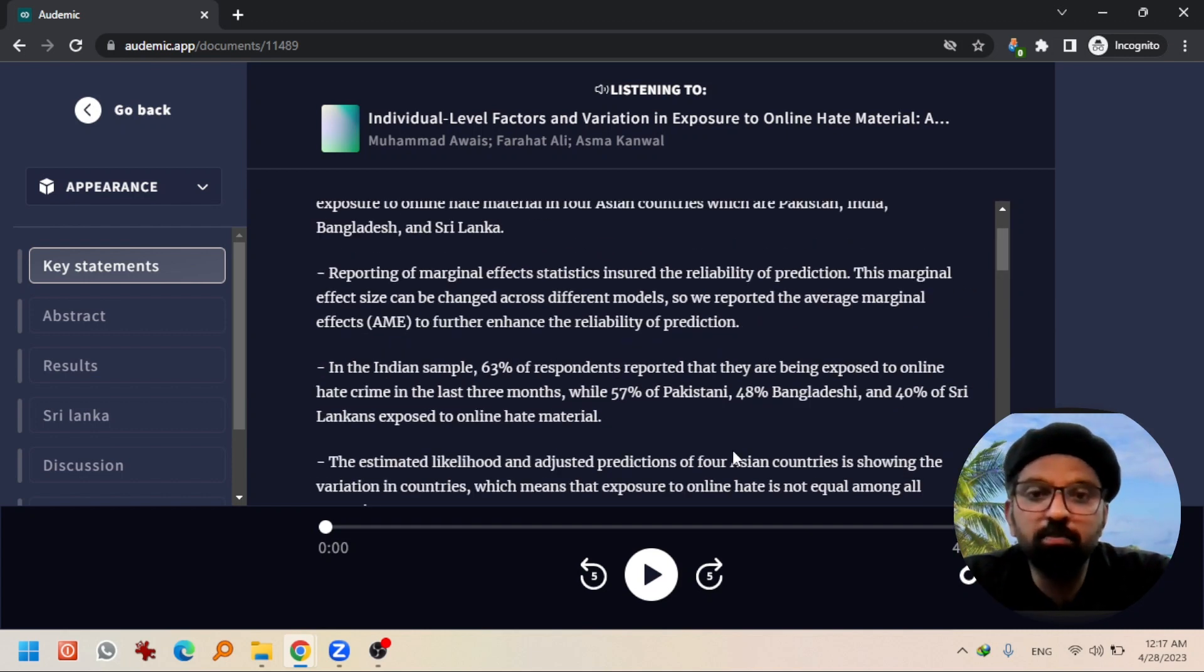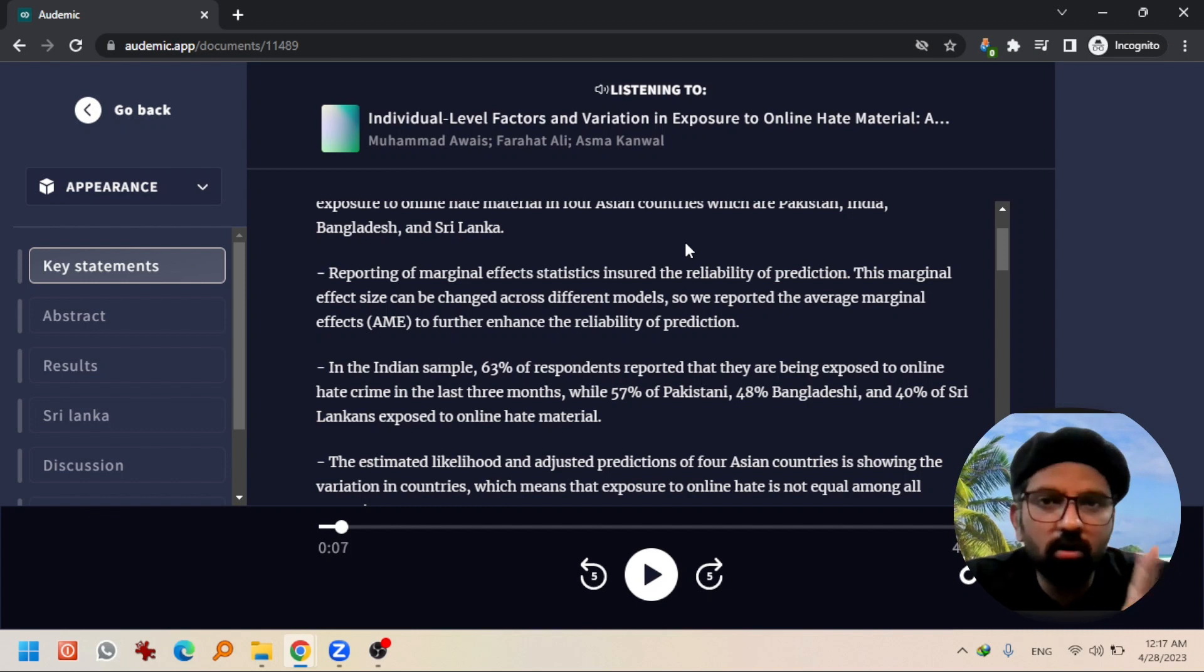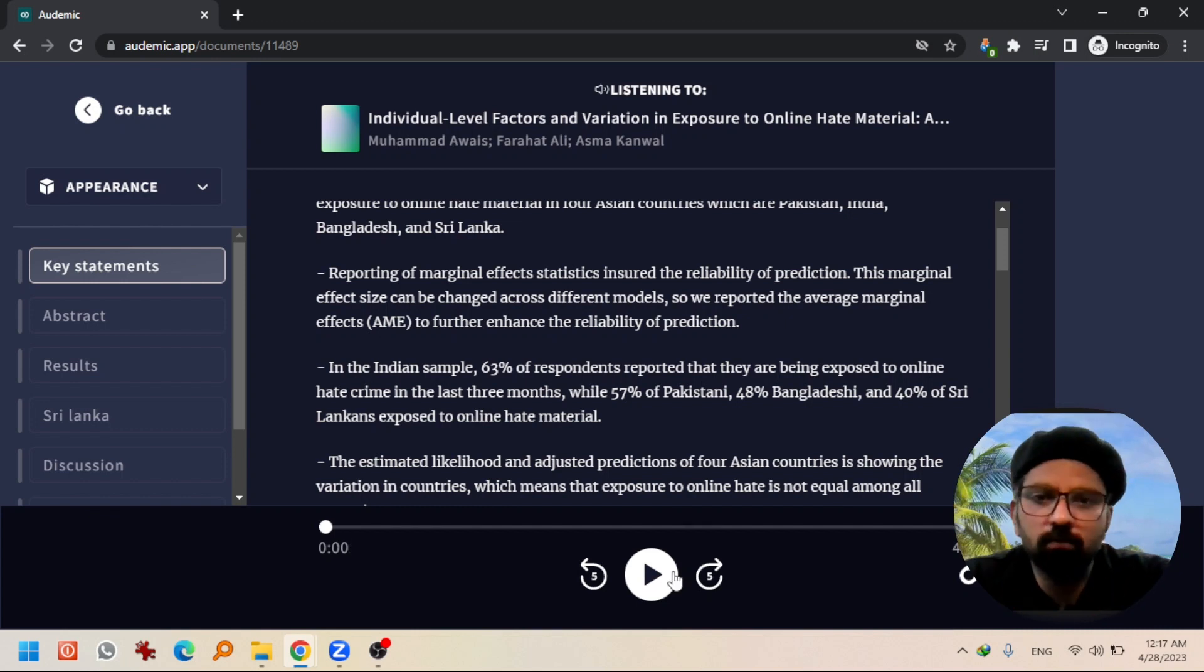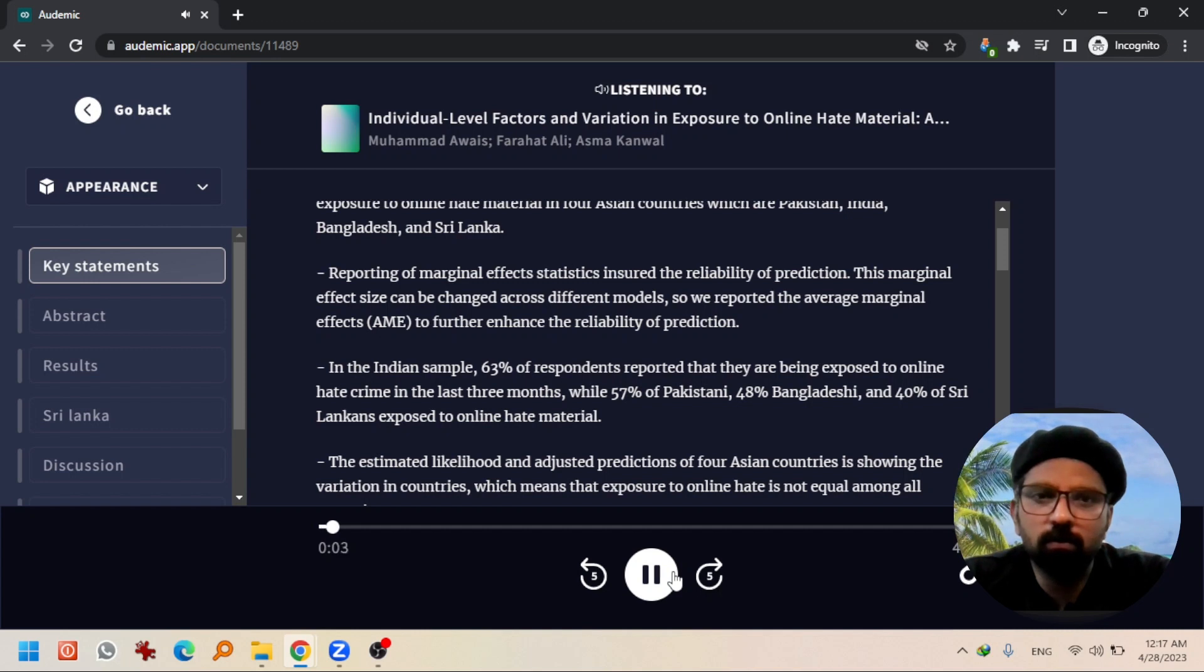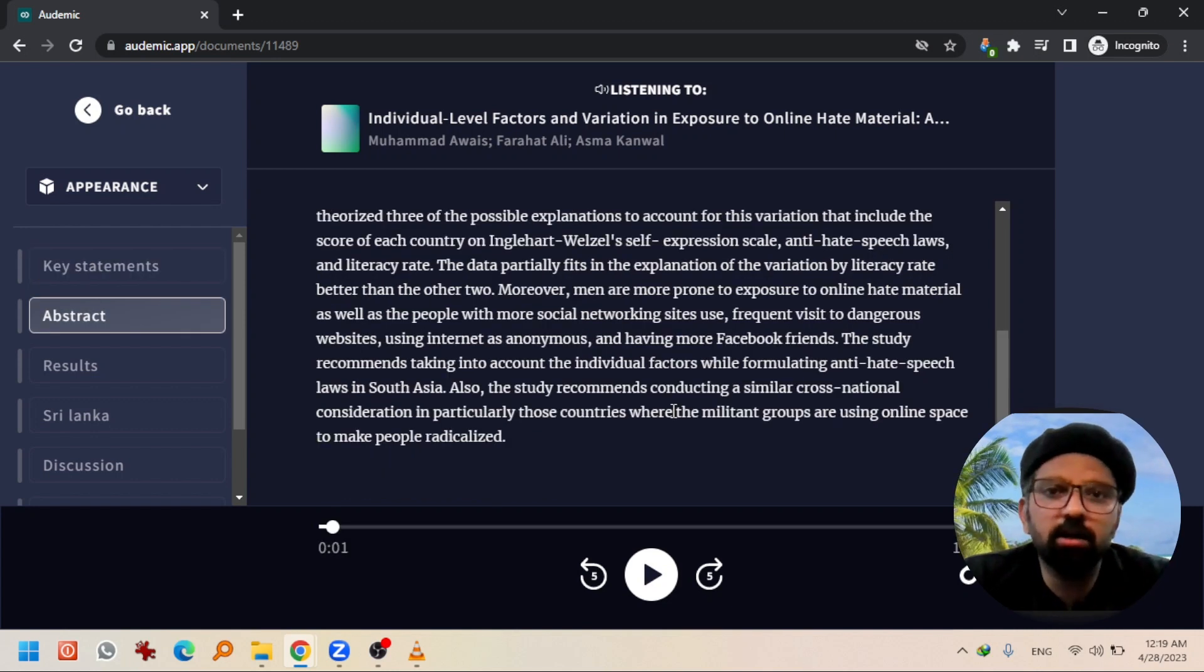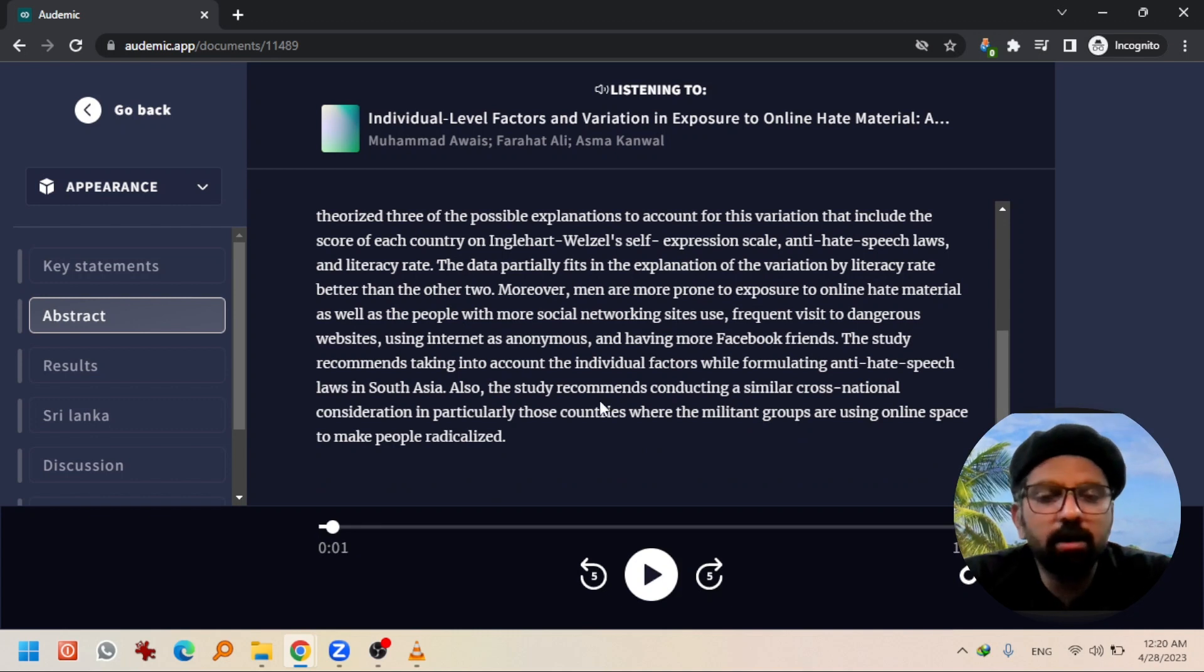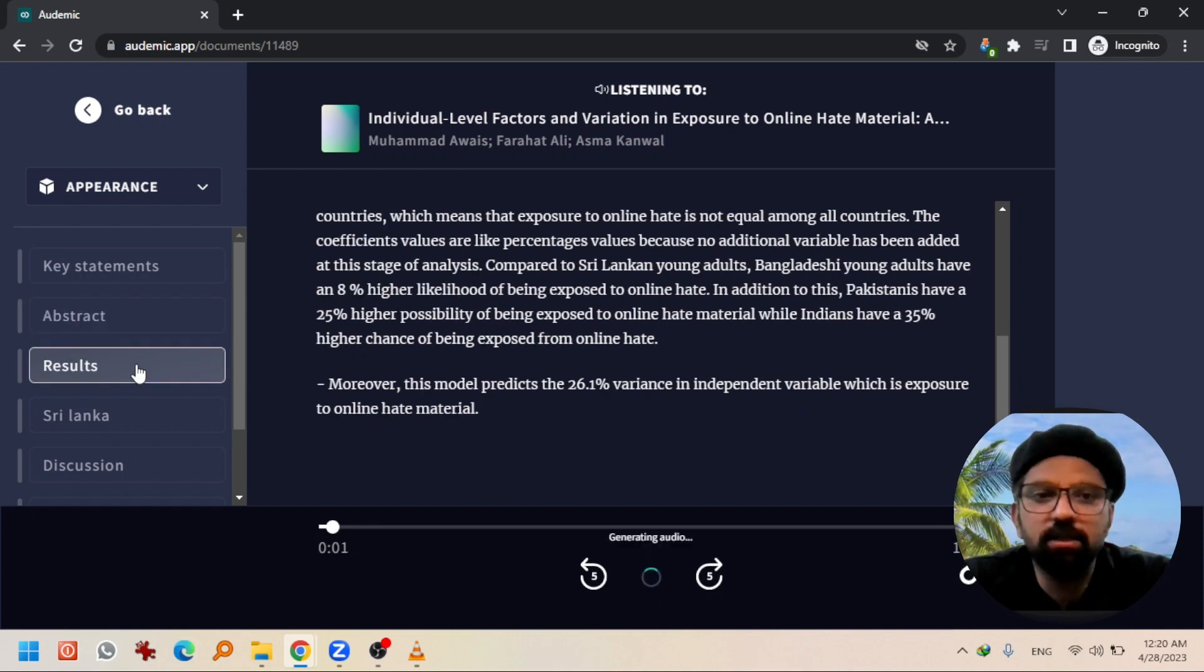So it will read all key takeaways for you. 'Individual level factors and variation and exposure to online hate material. We took the data from young adults whose age was between 19 to 29 years.' After finishing reading key takeaways, it will automatically start reading abstract, and after abstract it will give you results in a very brief form.